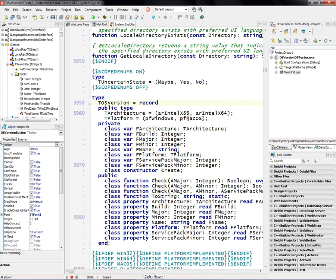The current two platforms we support are Windows and Macintosh OS. The two processors we support are Intel x86 and Intel x64, so these are defined as part of this TOSVersion record.